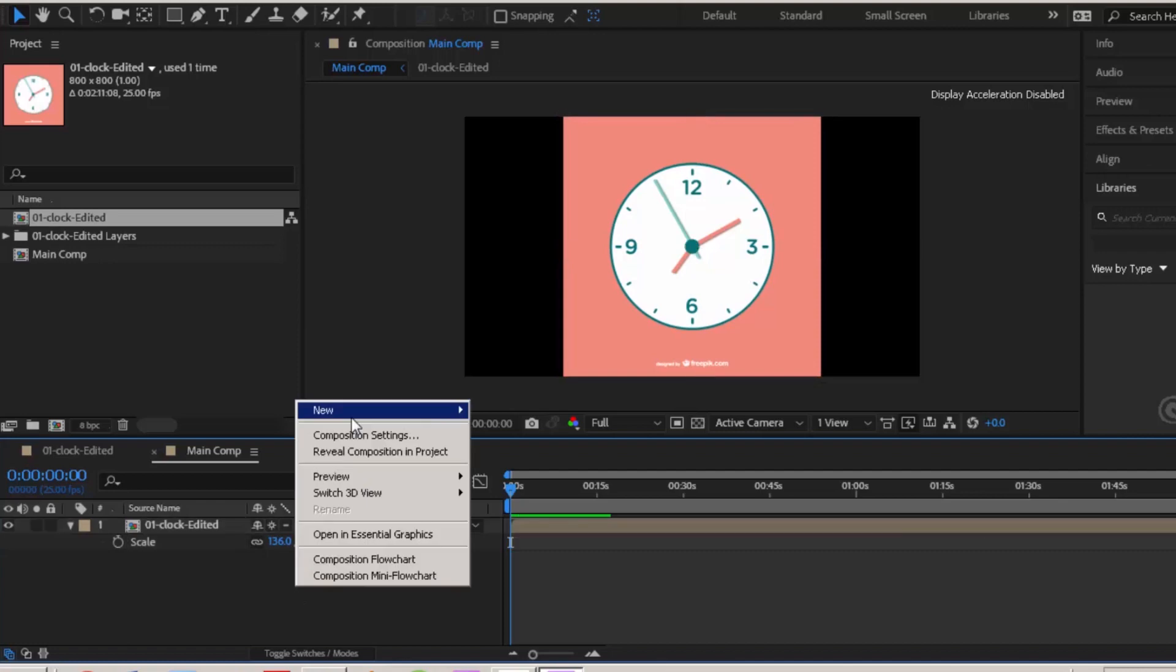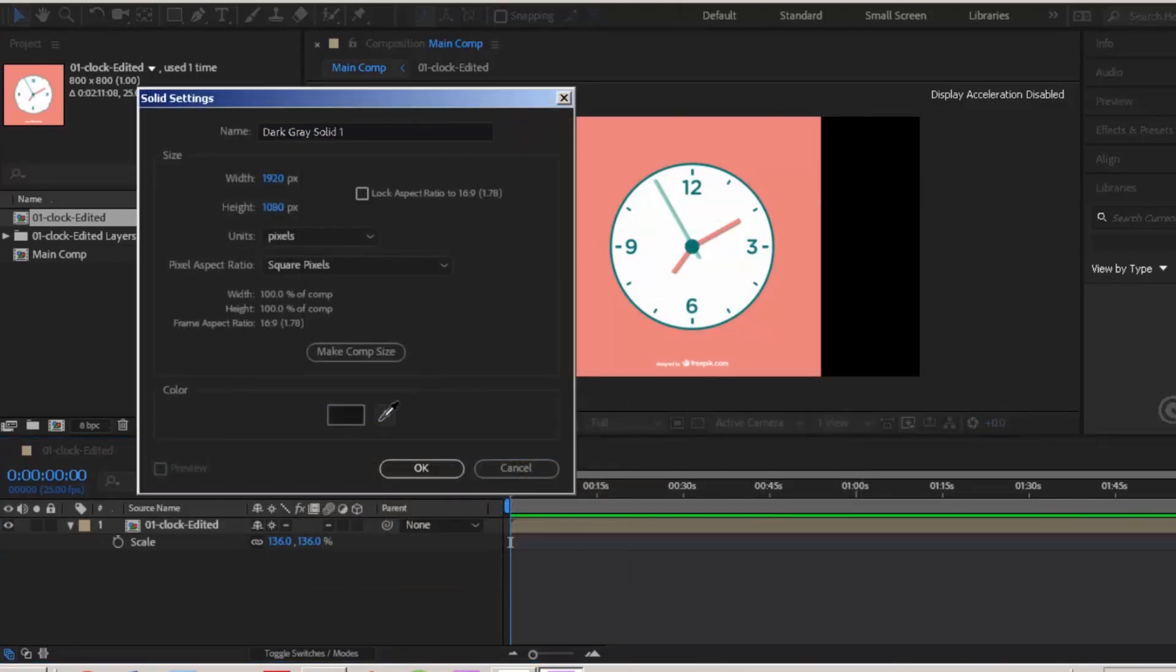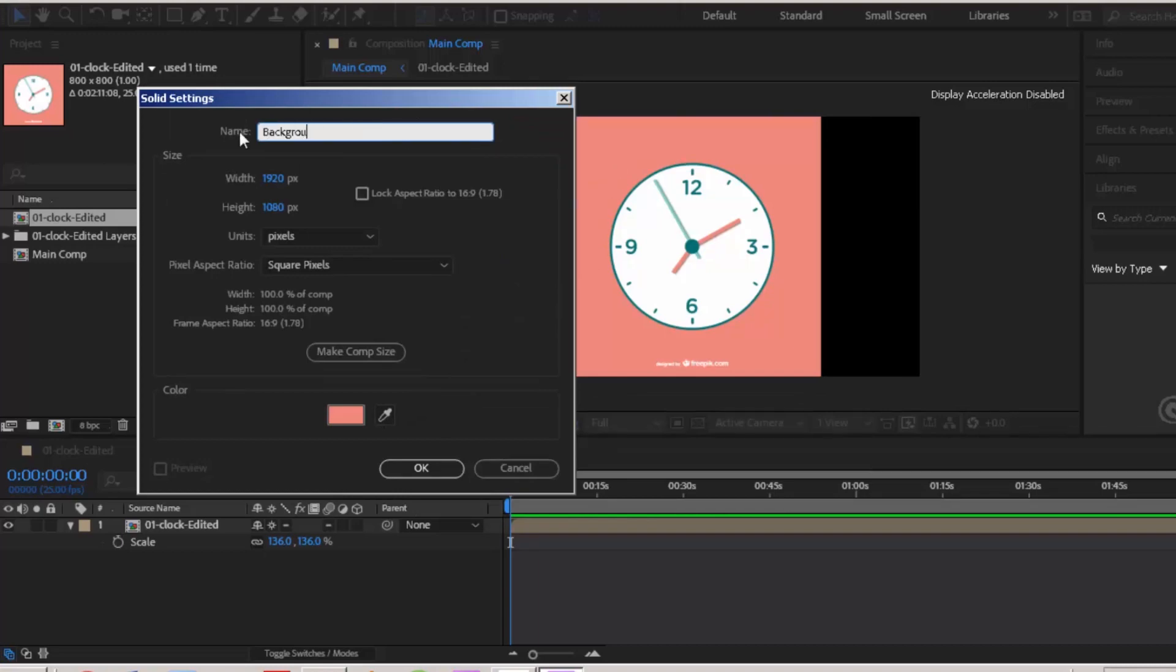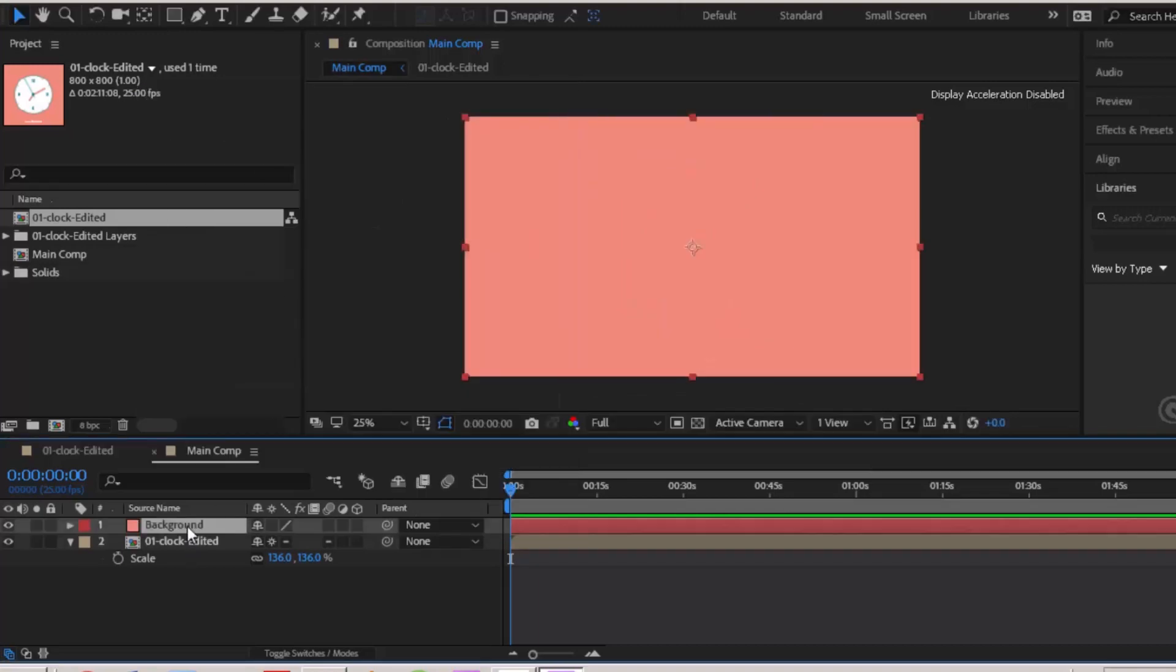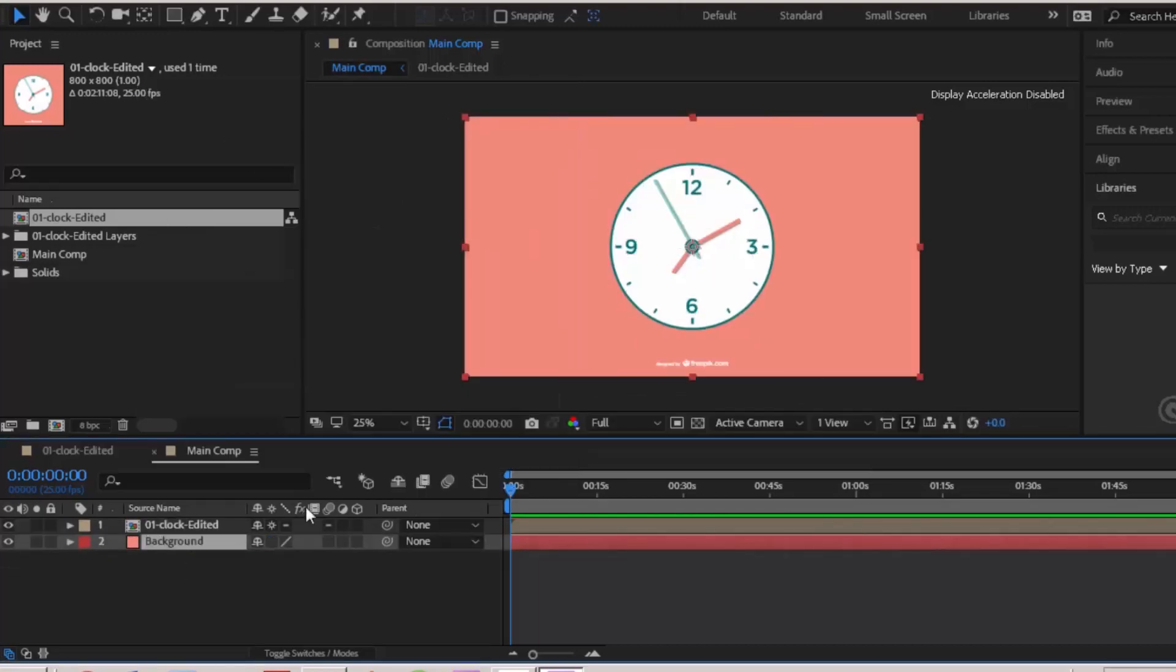You can see there are black bars around it. Right click the comp, new solid. Click this color picker. Pick the background color. Rename this to background. Now bring it down to the clock comp. Cool.